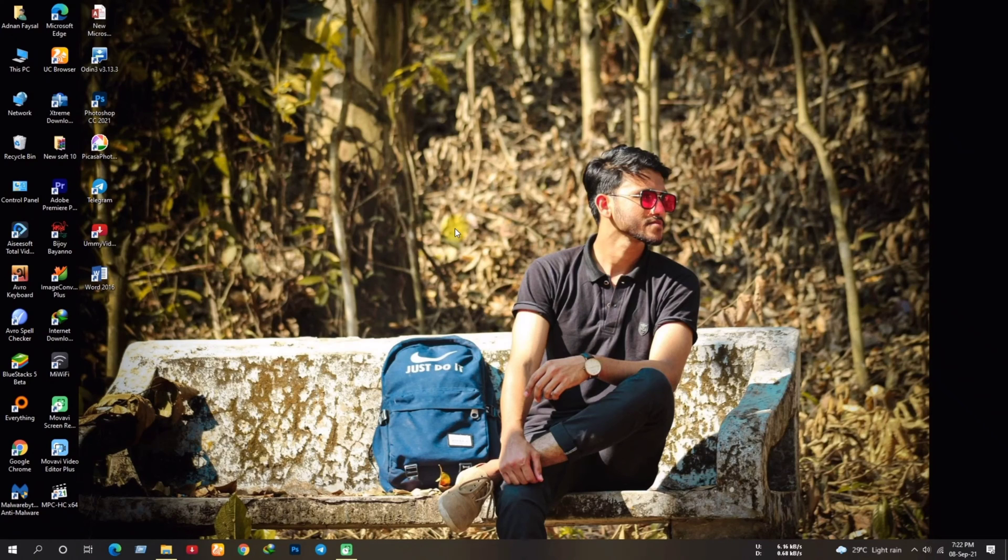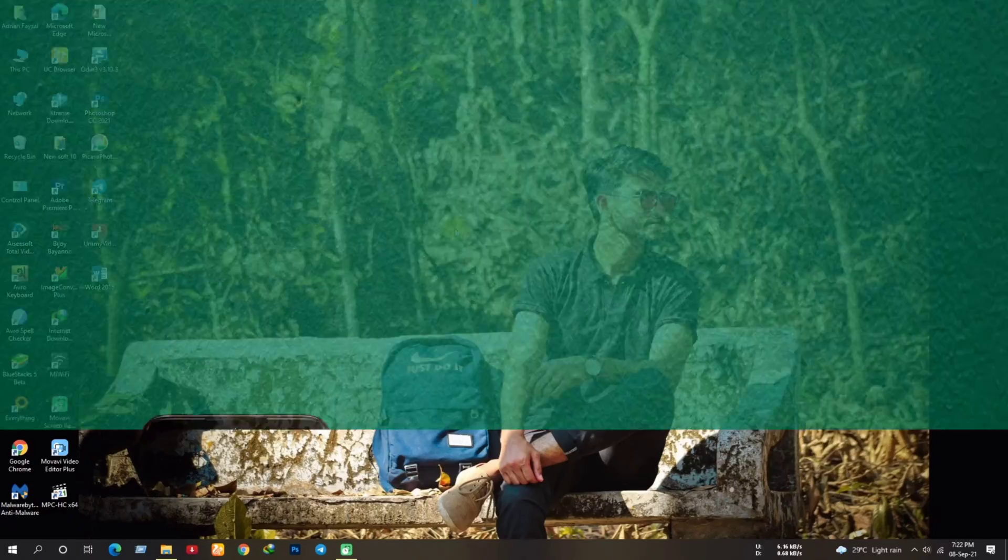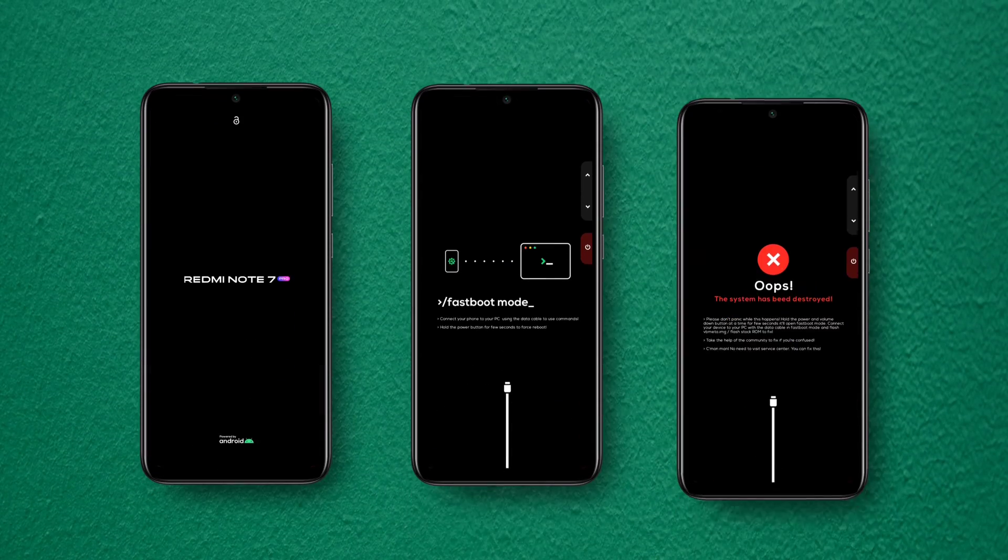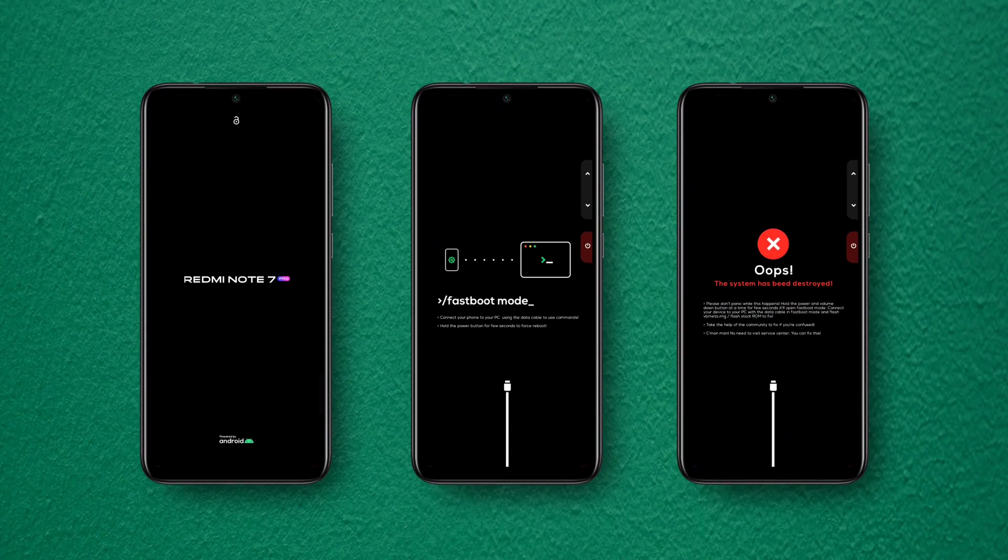Welcome back YouTube, Adnan here from Adnan's Creations, and in today's video I'm going to show you how you can make a custom splash screen for the Redmi Note 7 Pro.